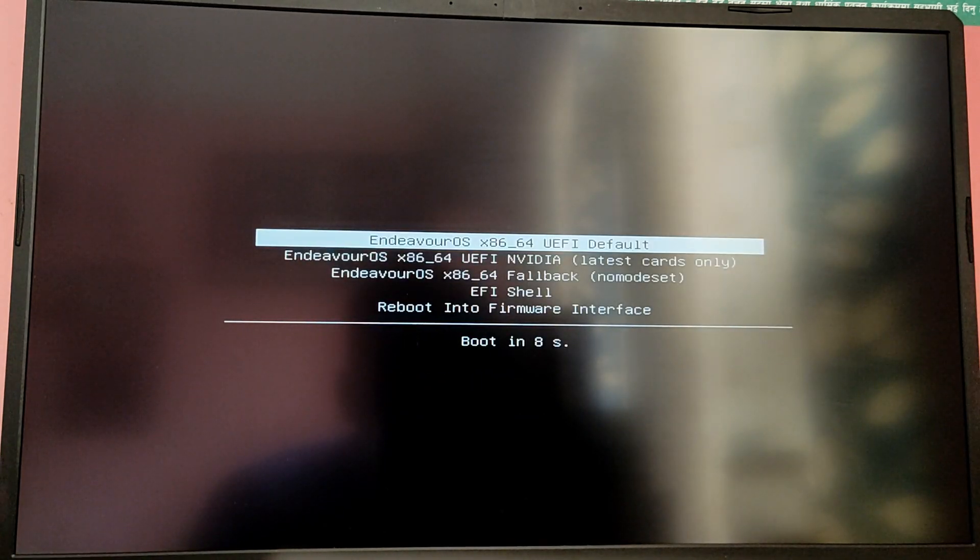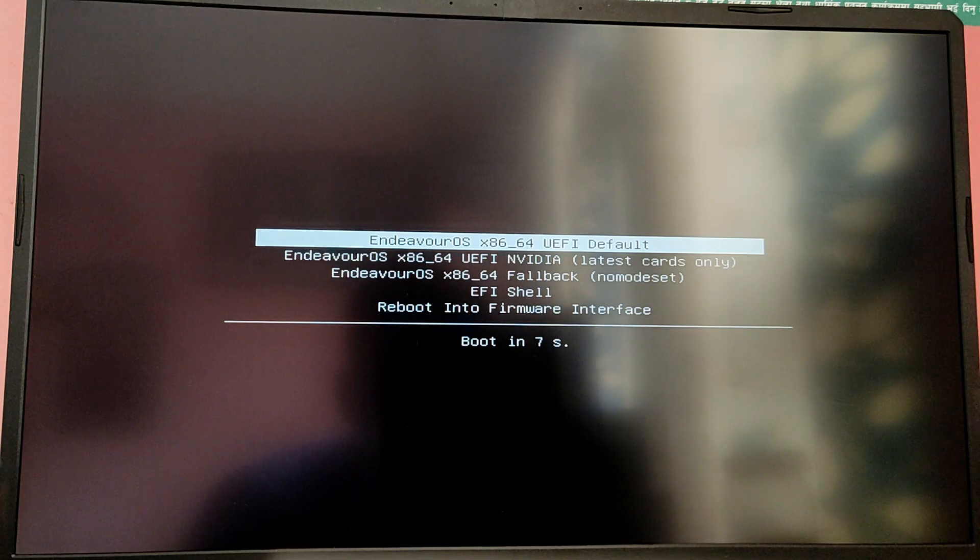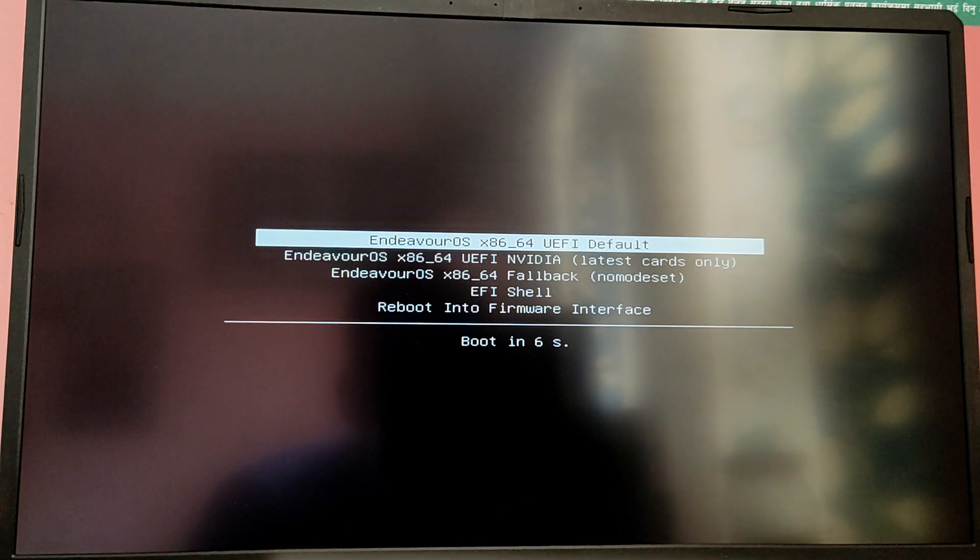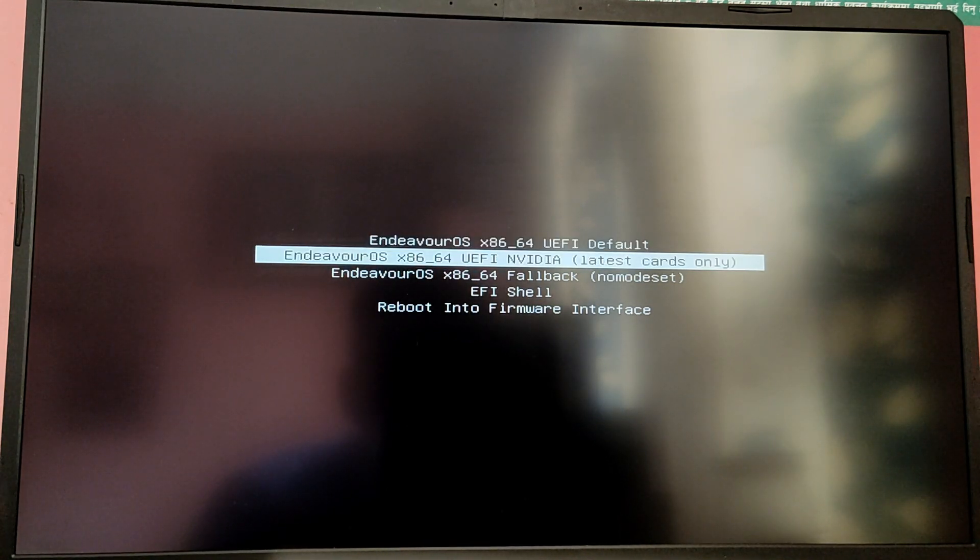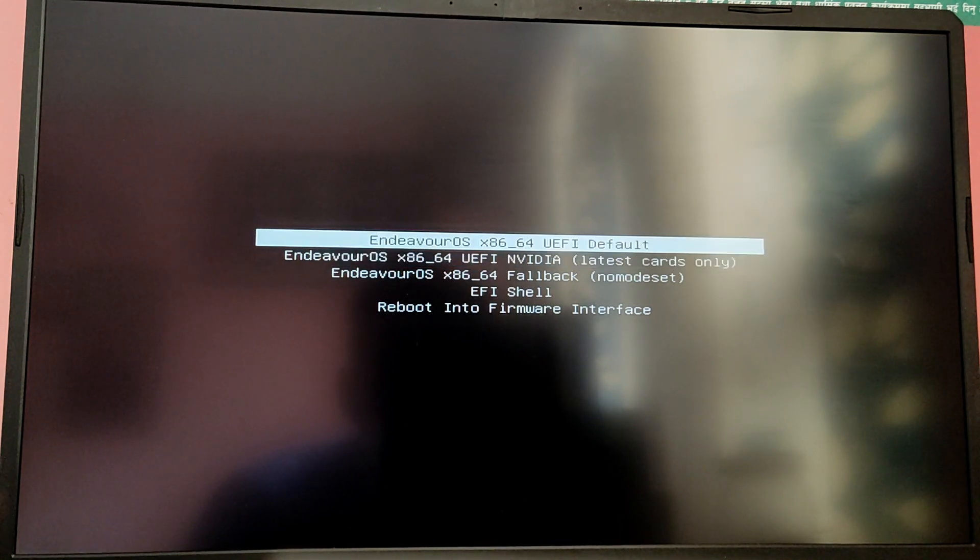Here you need to choose the first option if you don't have Nvidia graphics card, and if you have Nvidia graphics card then choose the second option. Since I have Nvidia graphics card I'm going to choose this one.